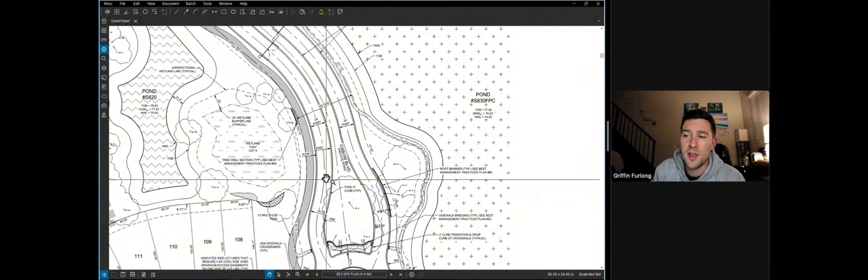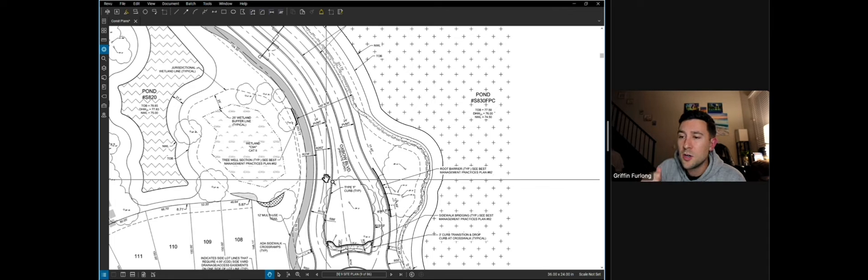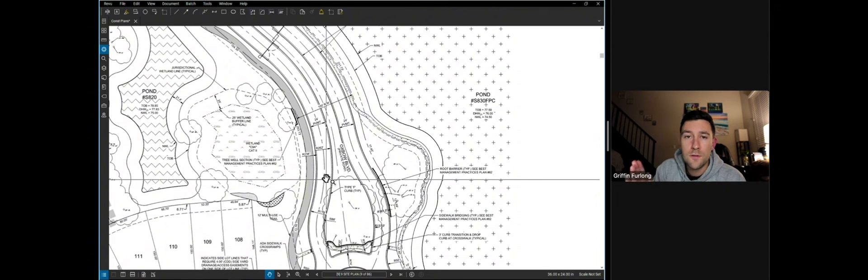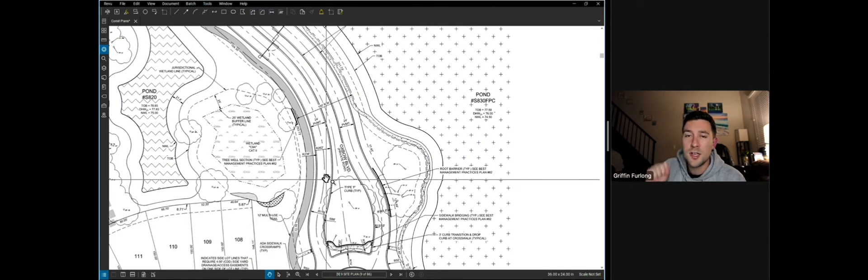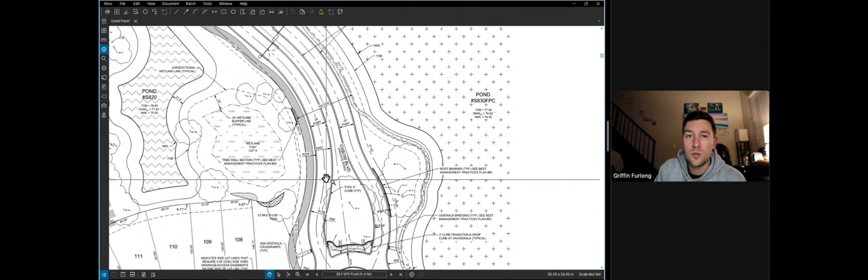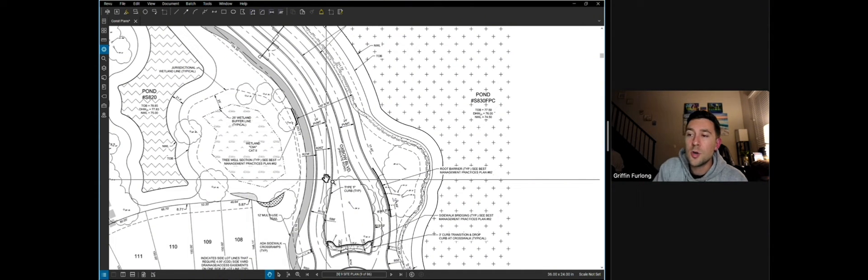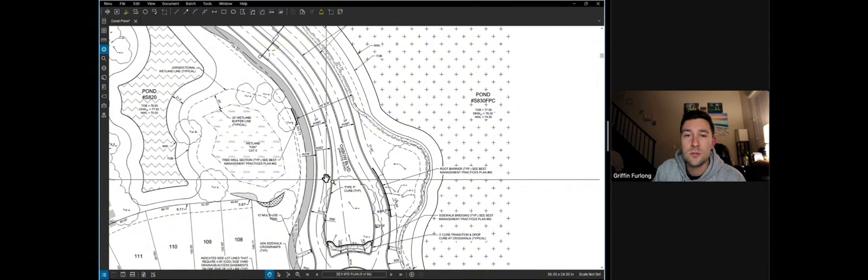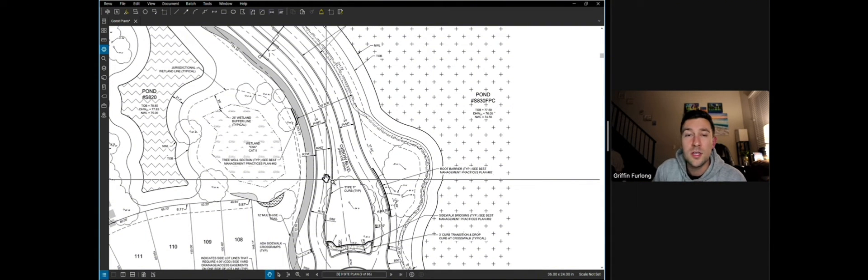One thing I'll say about reading construction plans, and this is just a general tip, is that follow the lines because things will always be called out. And just for your future knowledge, as you're an EI or maybe you're someone new to the land development industry, as you're going through plan sets, you should have some sort of legend that highlights what something is or a leader pointing to the exact line there.